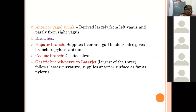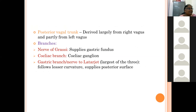The anterior vagal trunk (anterior gastric trunk) is mainly derived from the left vagus nerve, with few fibers from the right. Its branches include the hepatic branch (supplying the liver and gallbladder), the celiac branch (joining the celiac plexus), and the gastric branch (supplying the anterior surface of the stomach along the lesser curvature as far as the pylorus). The posterior vagal trunk is mainly derived from the right vagus with a small part from the left. Its branches are the nerve of Grassi (supplying the fundic part), the celiac branch, and the gastric branch (supplying the posterior surface along the lesser curvature).